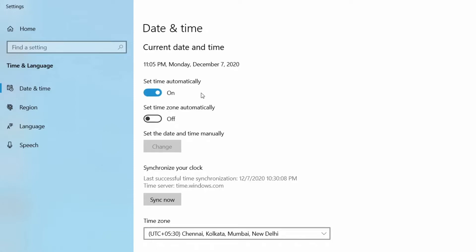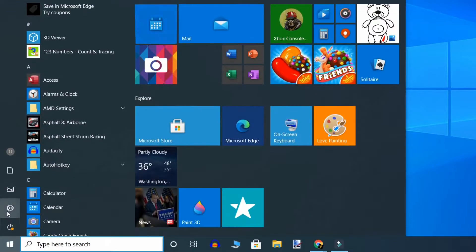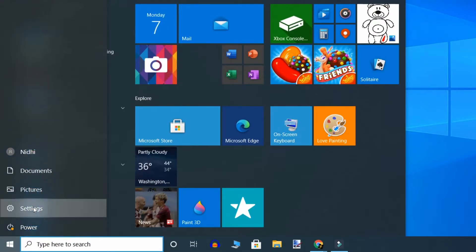Also set the time zone automatically, as shown here. Once the date and time are correctly set on your machine, restart your PC and check if the issue has been resolved.